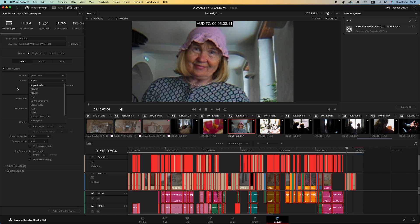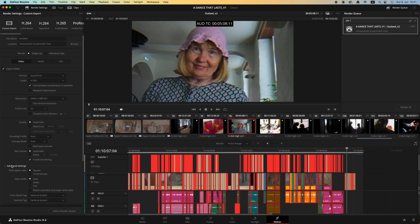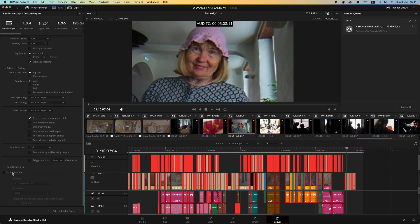It works very well with Pro Tools and Nuendo. The resolution you can change according to your project settings, and the frame rate also according to your project settings. Let's go to Advanced, we don't need anything here. In subtitle settings, if you have any subtitles in your project, you have to click that and burn into video.